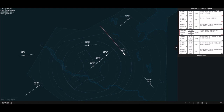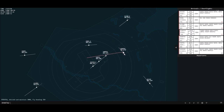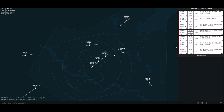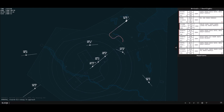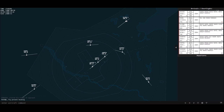I'm going to send them down to 3,000 and make them turn heading of 260. That will get them on the ILS — ILS 23. Looking good. I'm going to keep them on their present heading just to get some separation between these two.